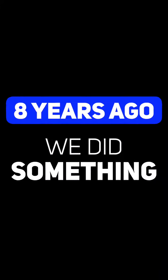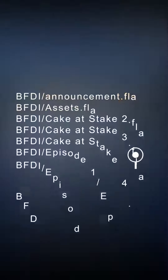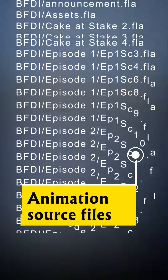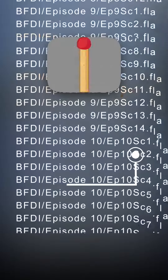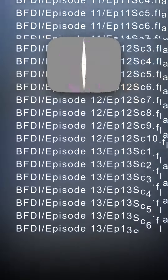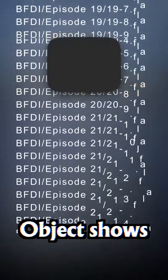How did this happen? Eight years ago, we did something weird. Along with each episode, we released the source files showing every technique we used to make it. In the years since then, hundreds of object shows using these files have come and gone.